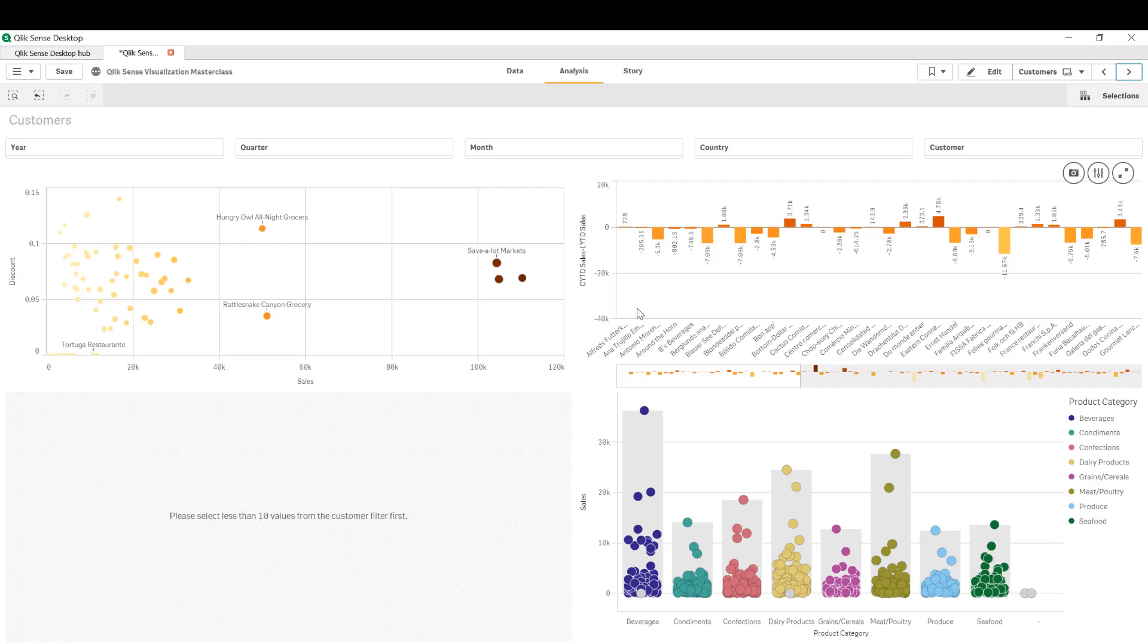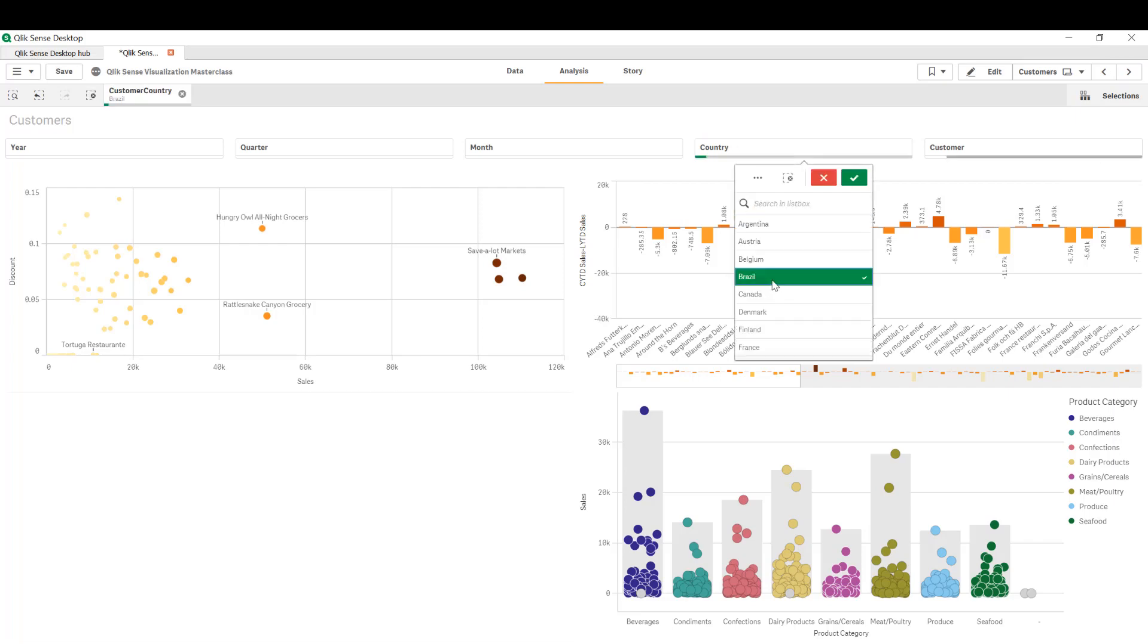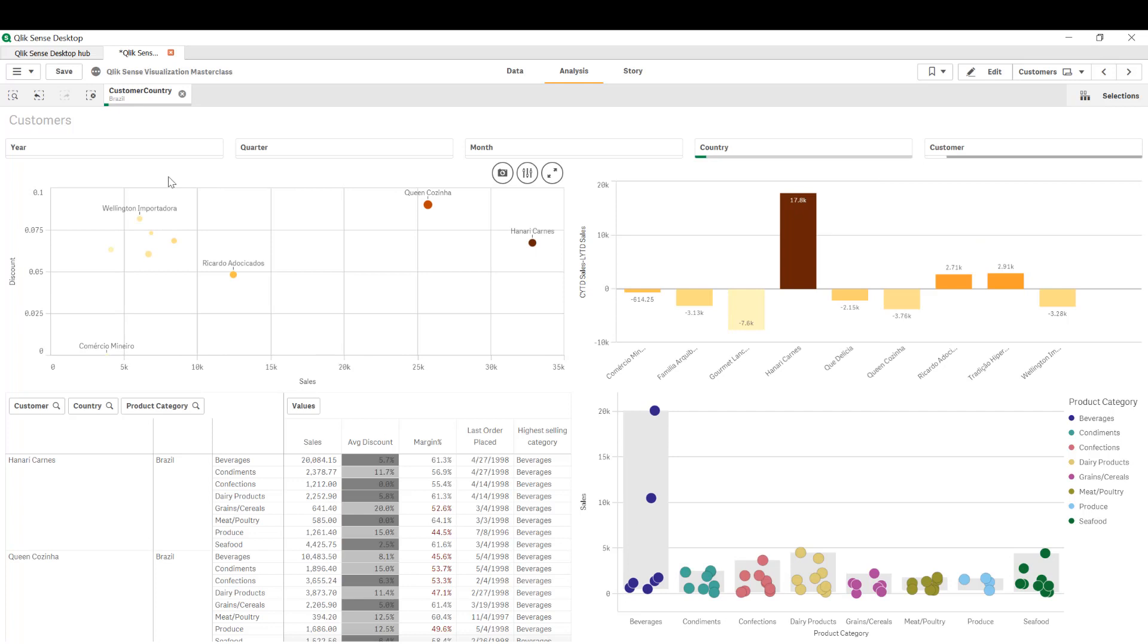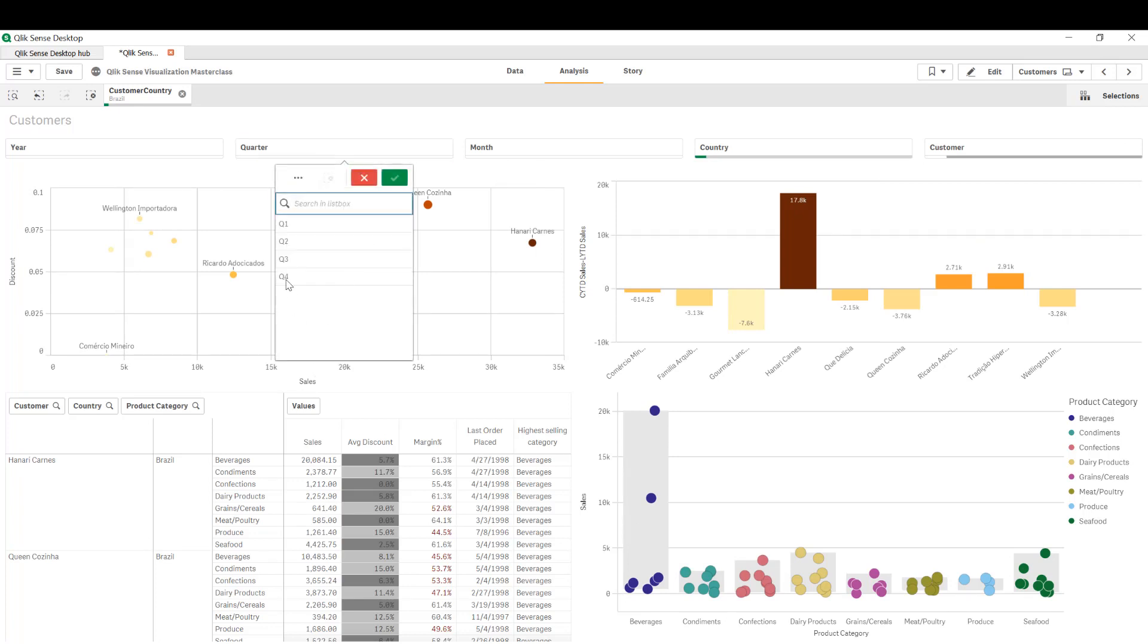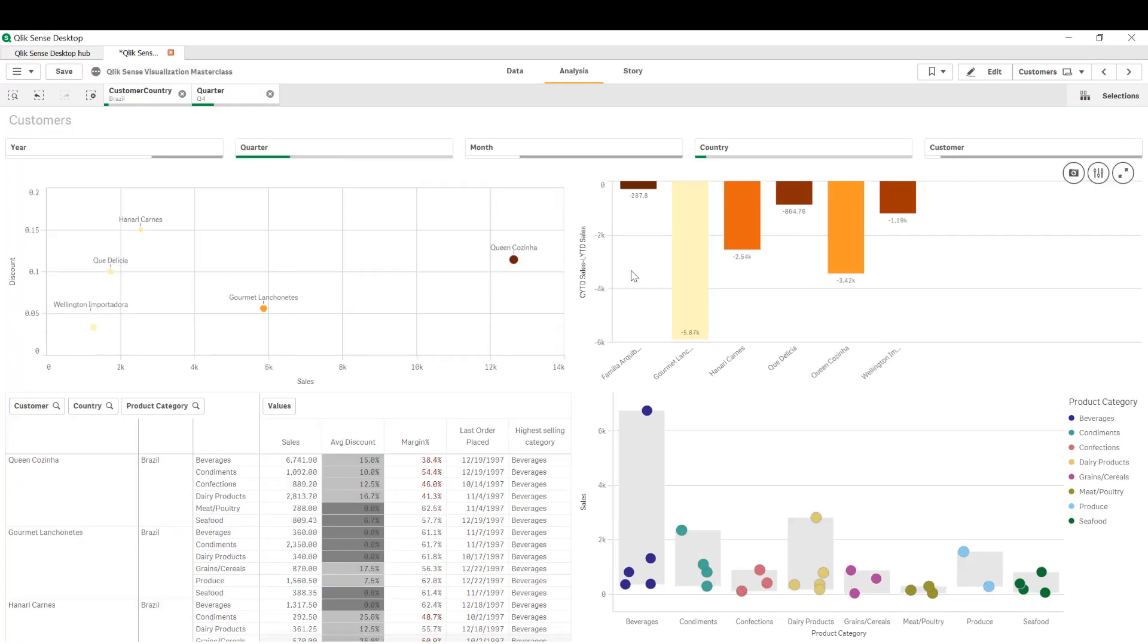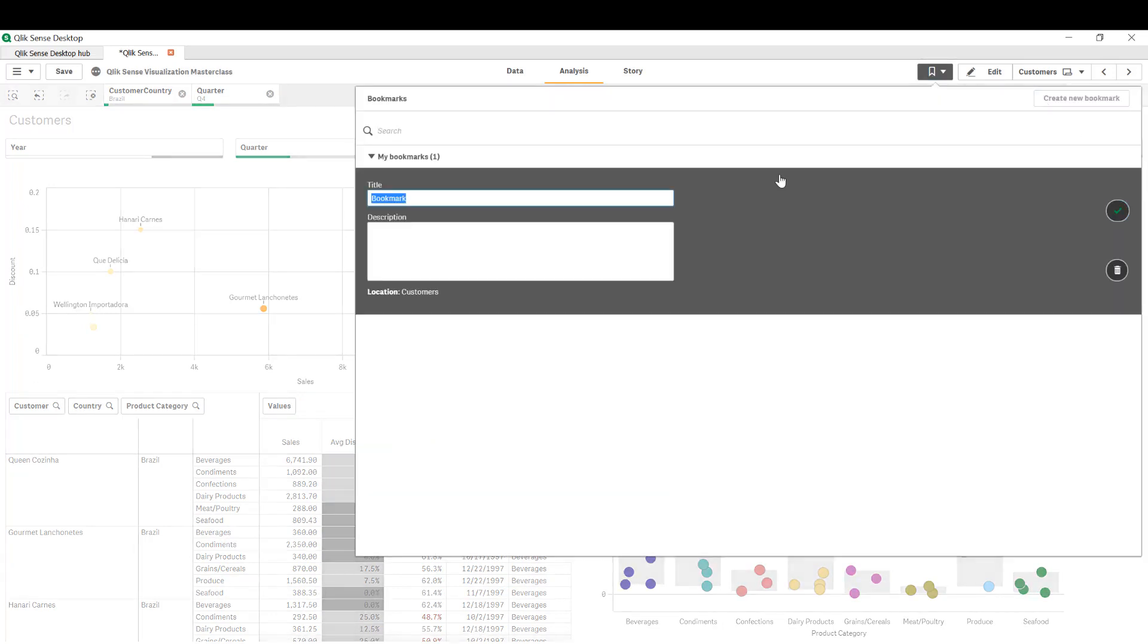So the trick to do so is to create a bookmark. For instance, create a bookmark with country of Brazil and fourth quarter. So these are the selections and I'm going to create a new bookmark with name Brazil quarter four.